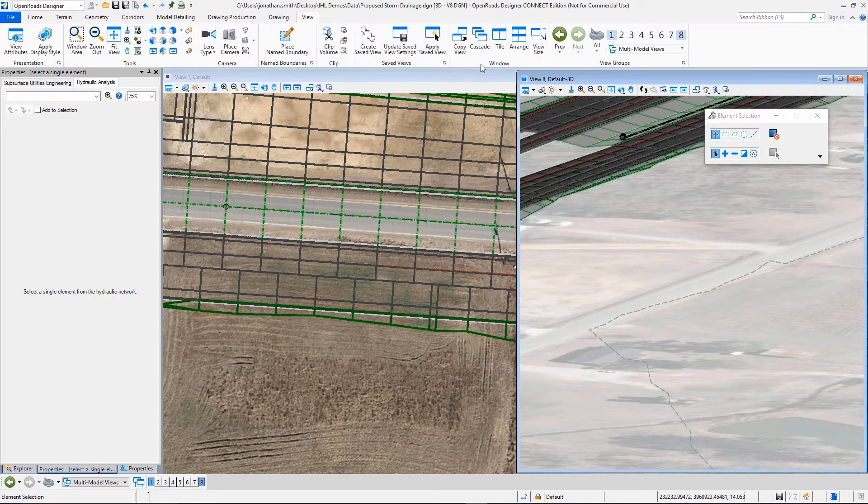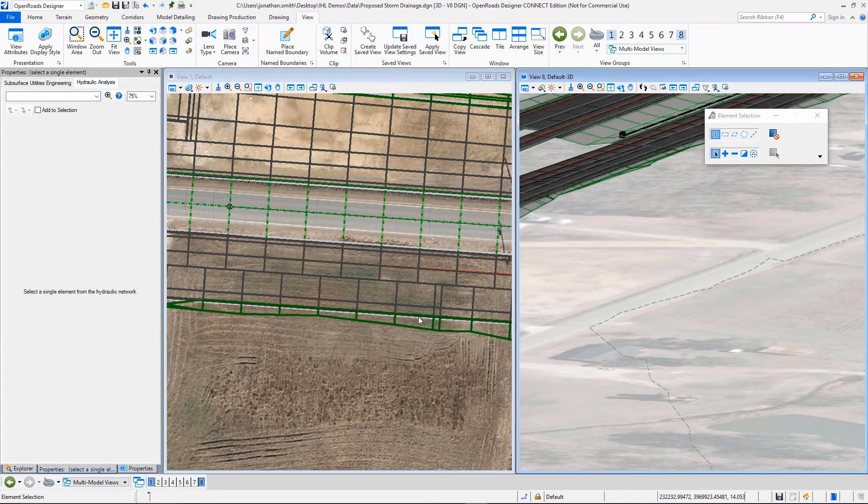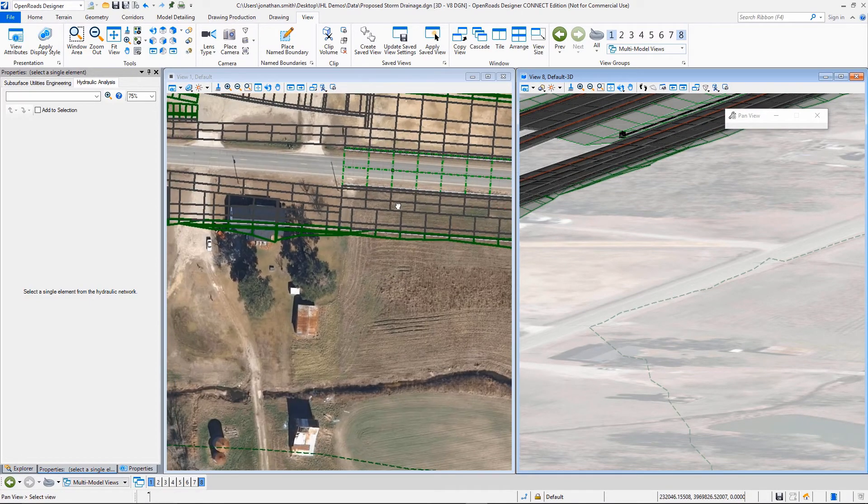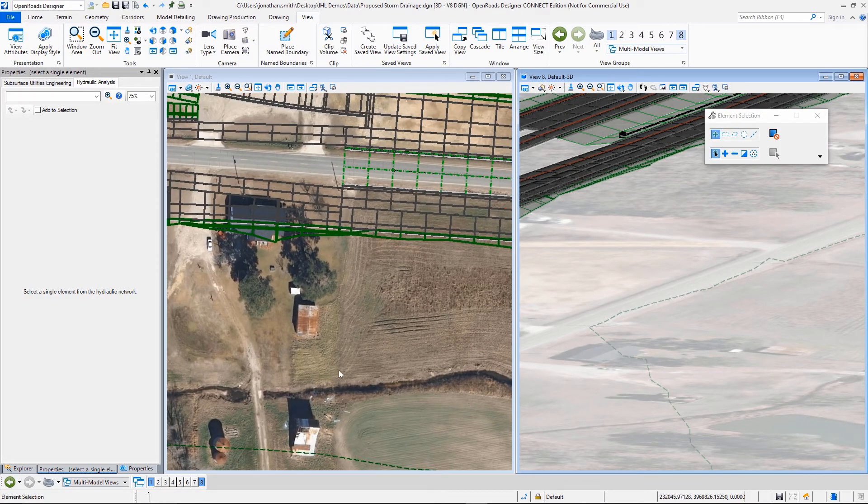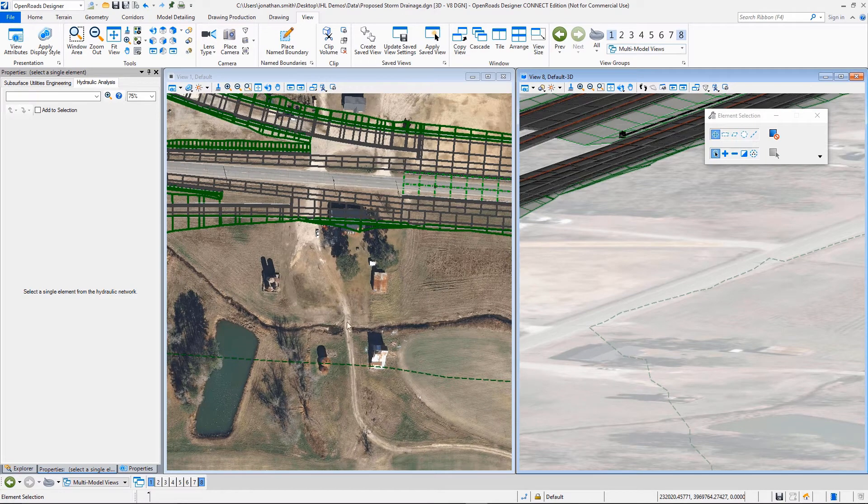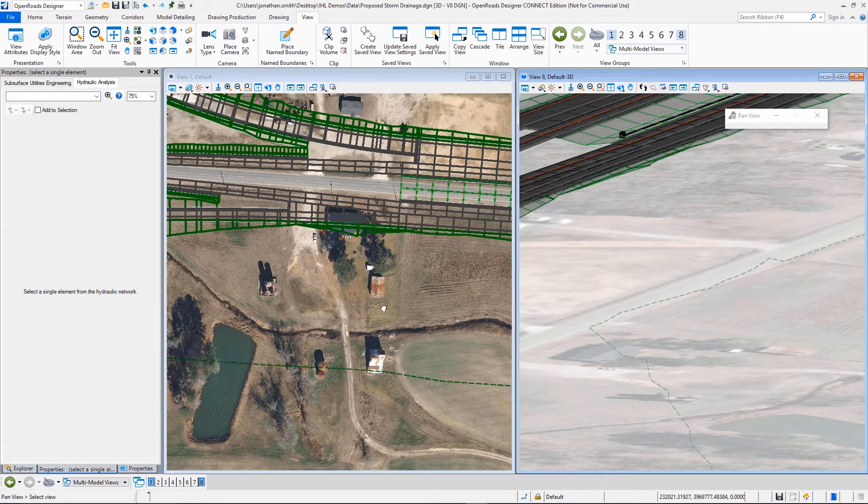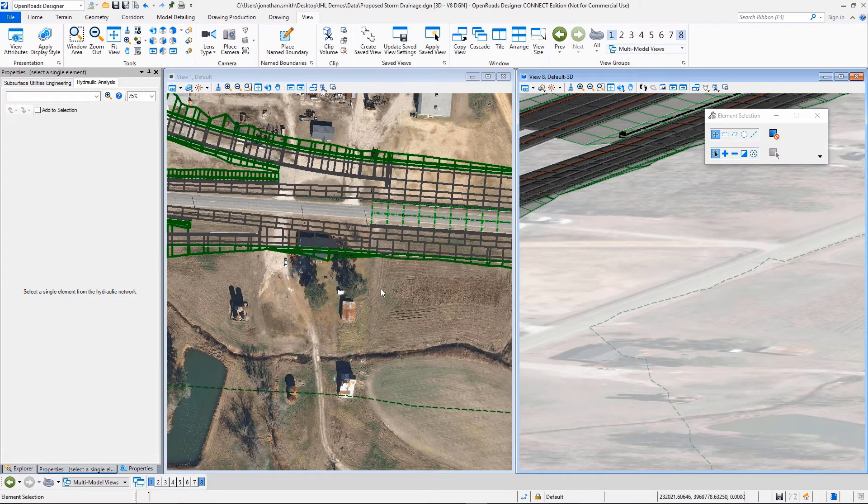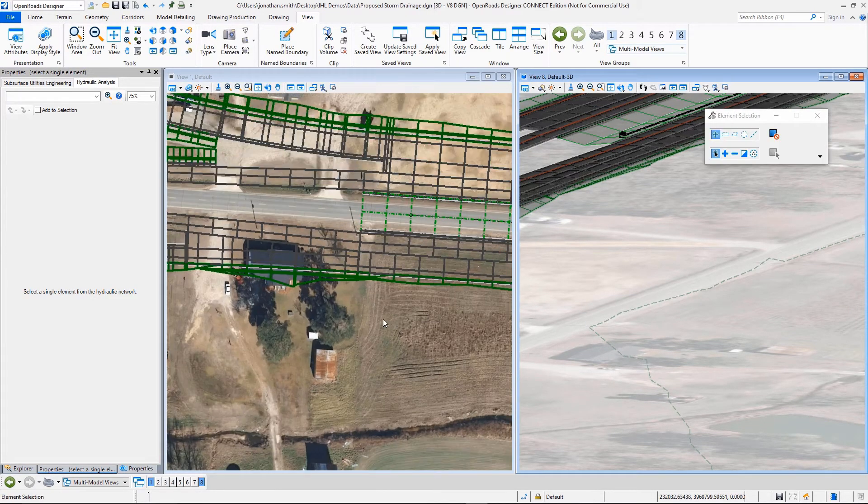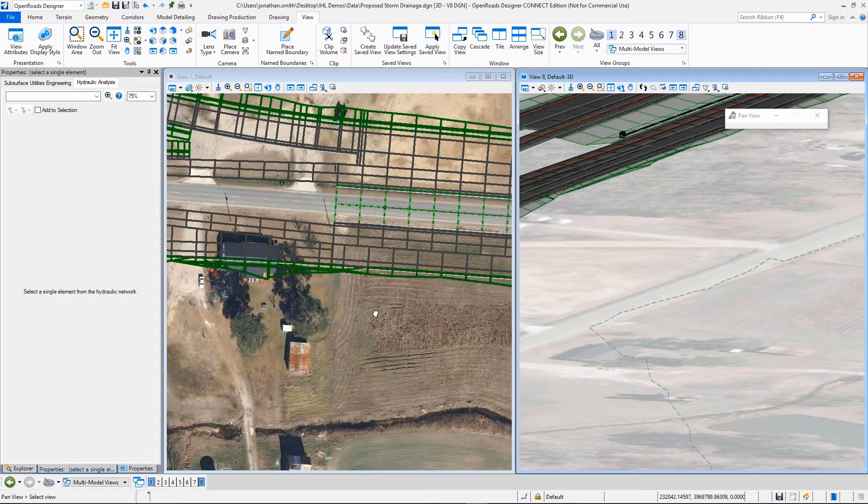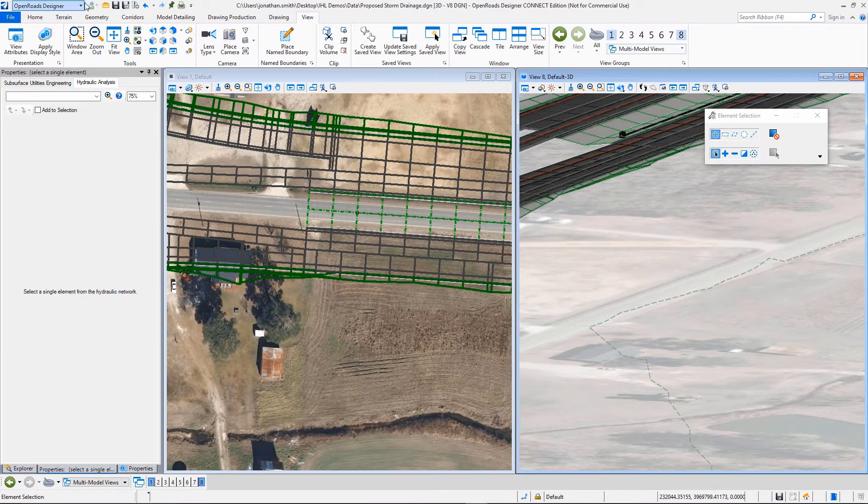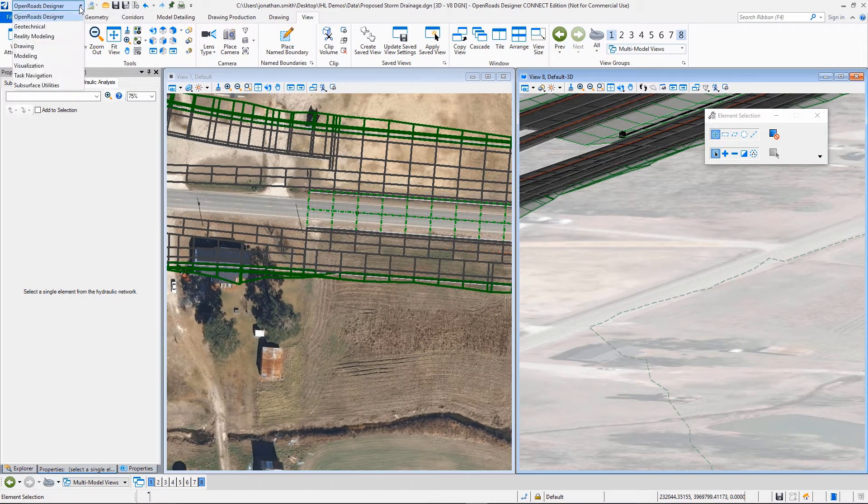We'll do a tile so we can see them both pretty easily as we work. So I want to go up here to my tools here. So you can see I've done some analysis on this already and kind of decided where I want my outfall to be.